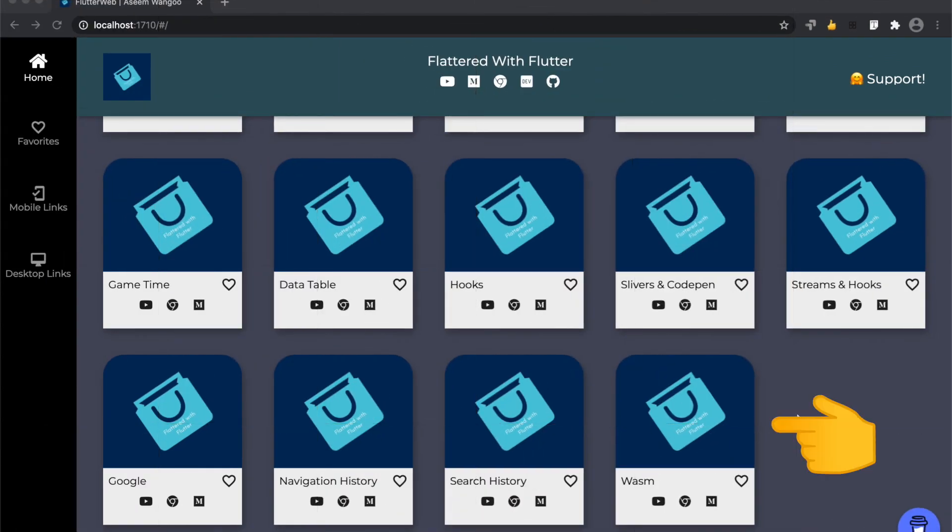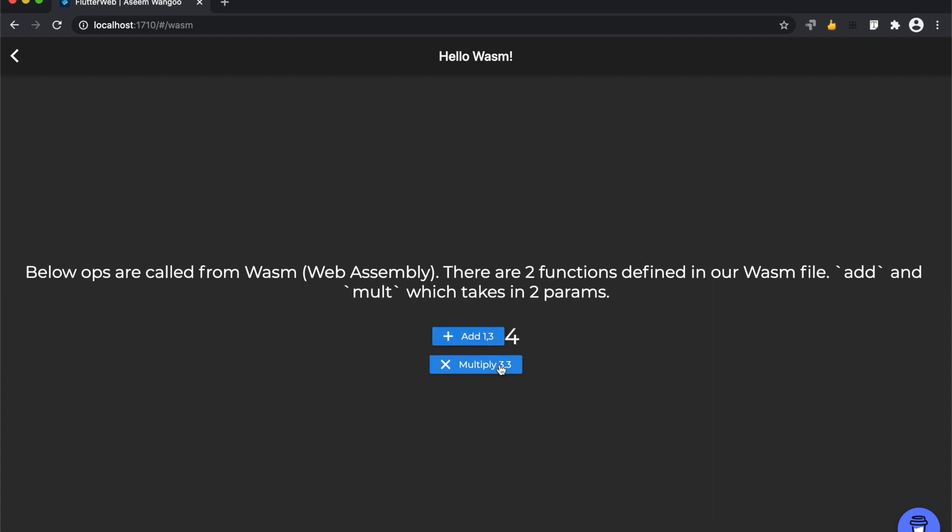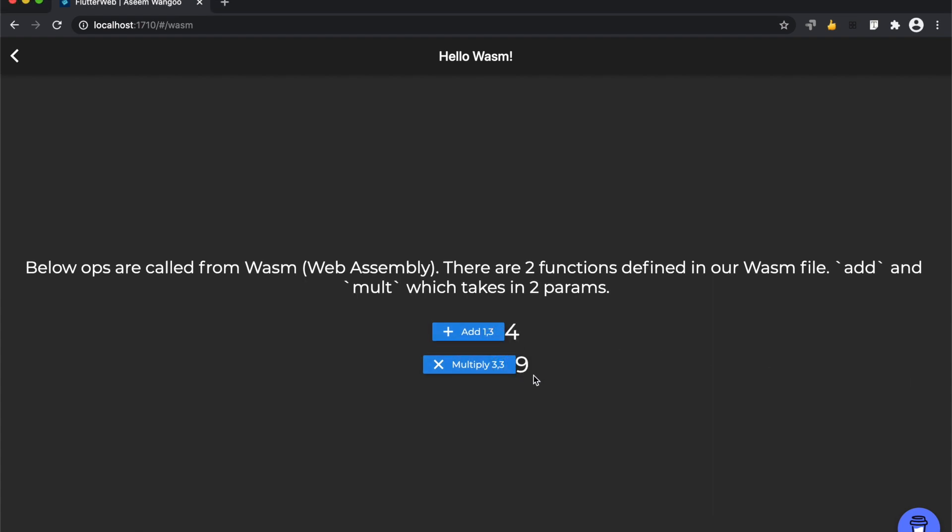Let's click on this WebAssembly option. There is some description regarding WebAssembly, and there are two buttons: Add and Multiply. The result on clicking these buttons is fetched from the WebAssembly module.